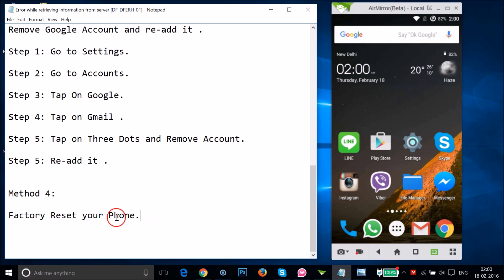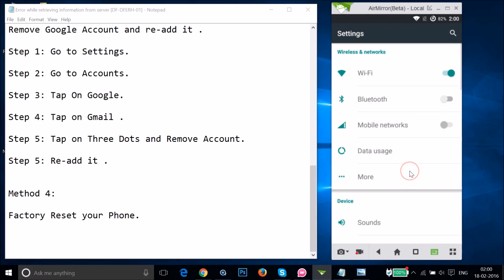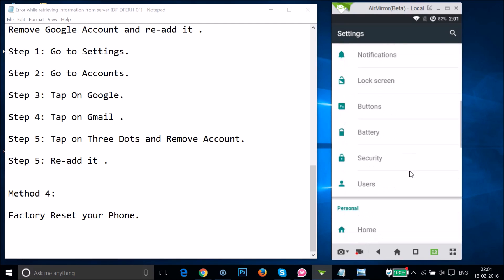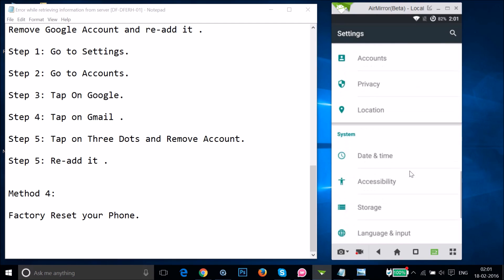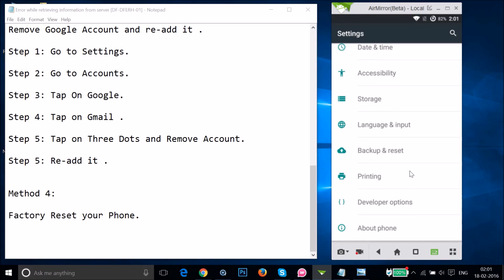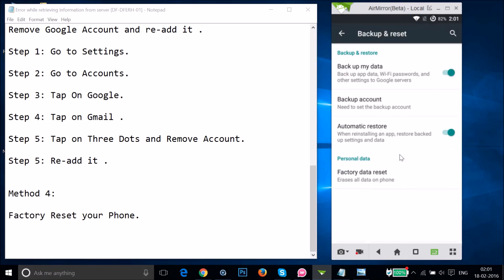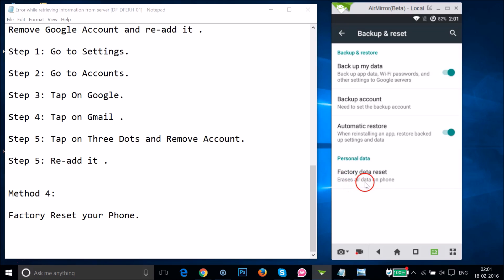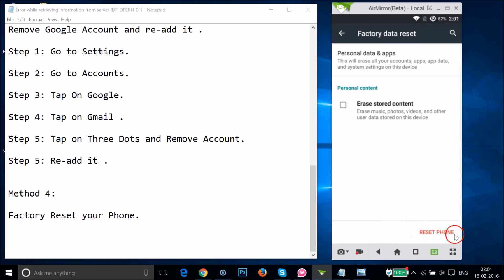To factory reset, go to Settings and find Backup and Reset. Tap on it — you can back up your data and account before doing the factory data reset. Note that it erases all data on the phone. Tap Factory Data Reset and confirm by tapping OK. Make sure you take a backup before doing this.